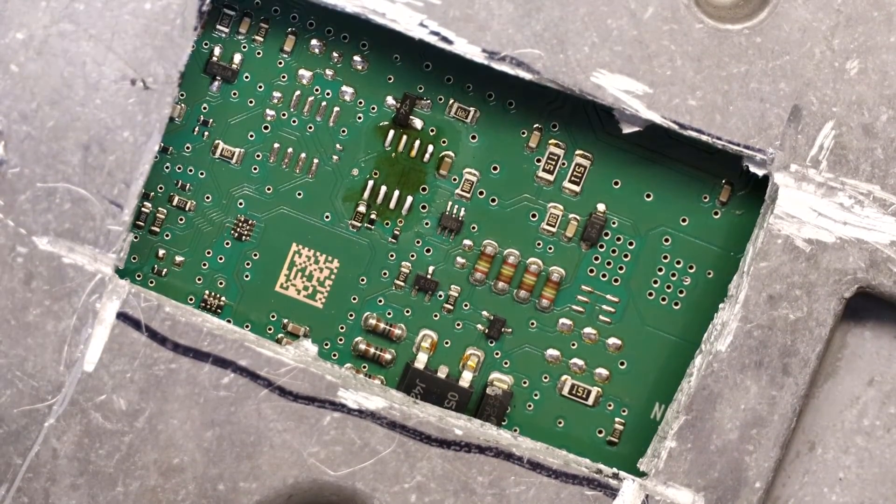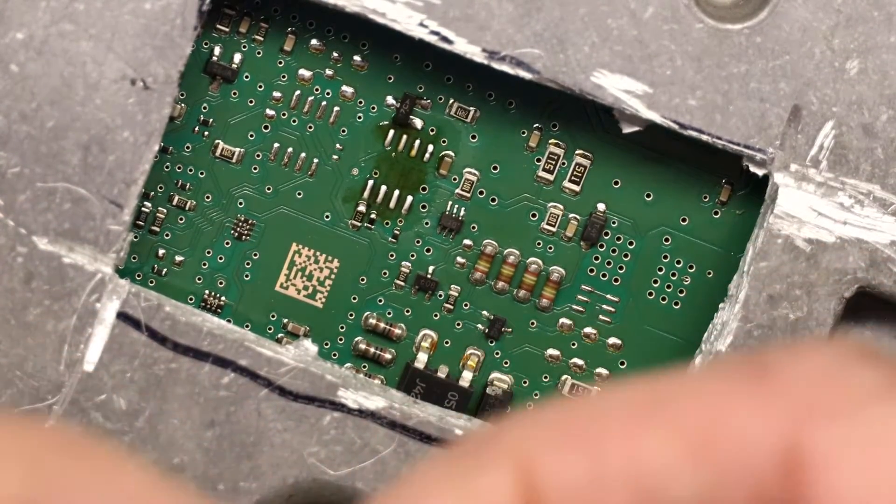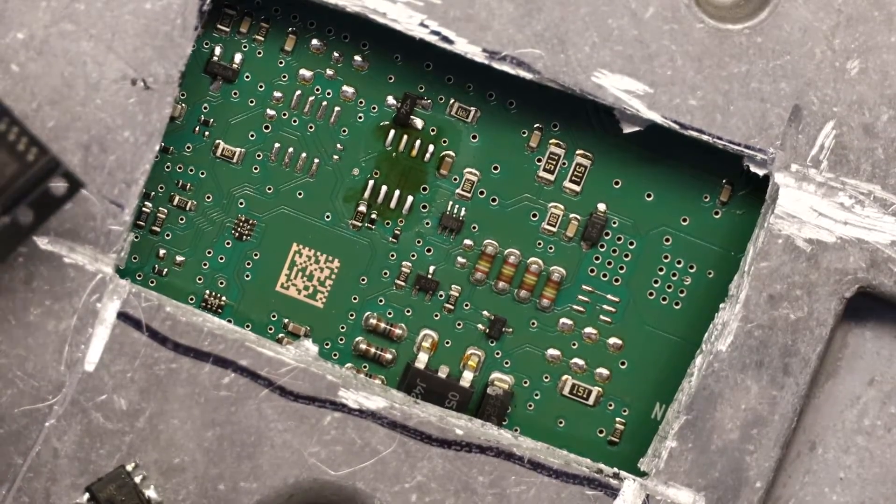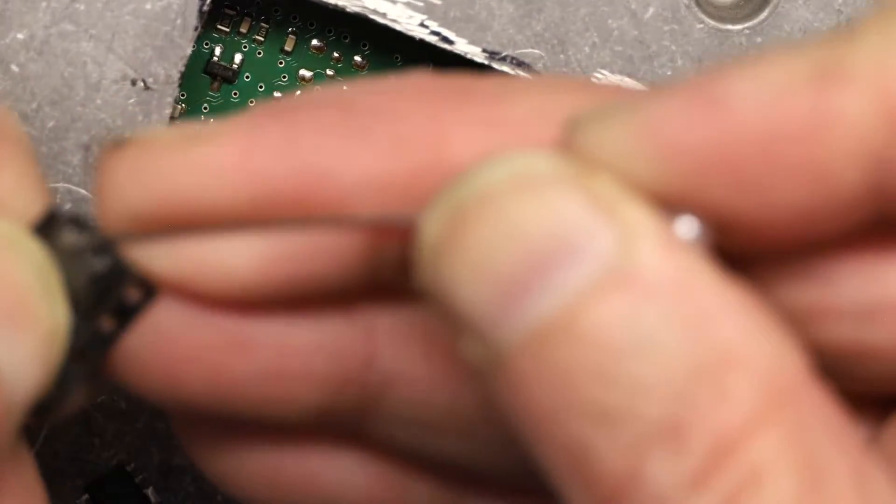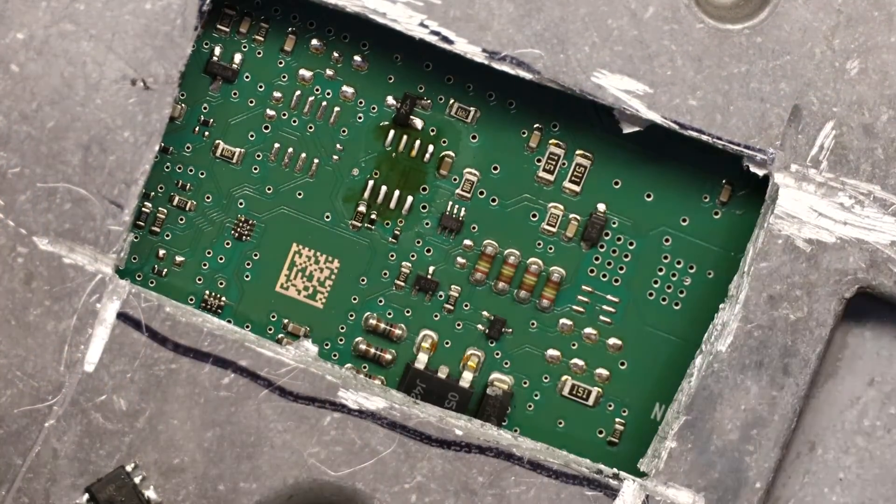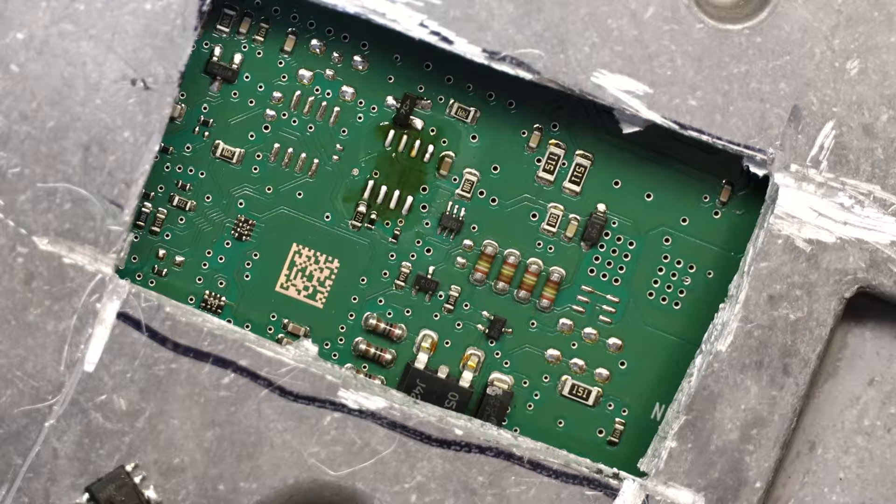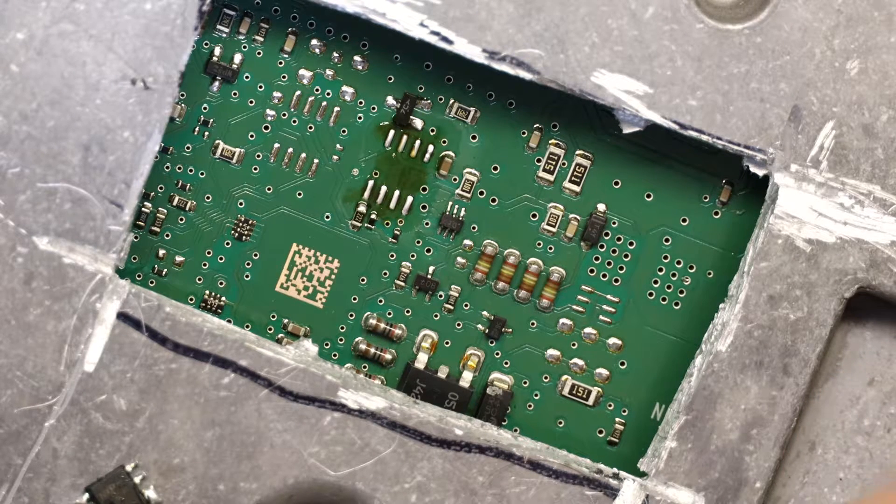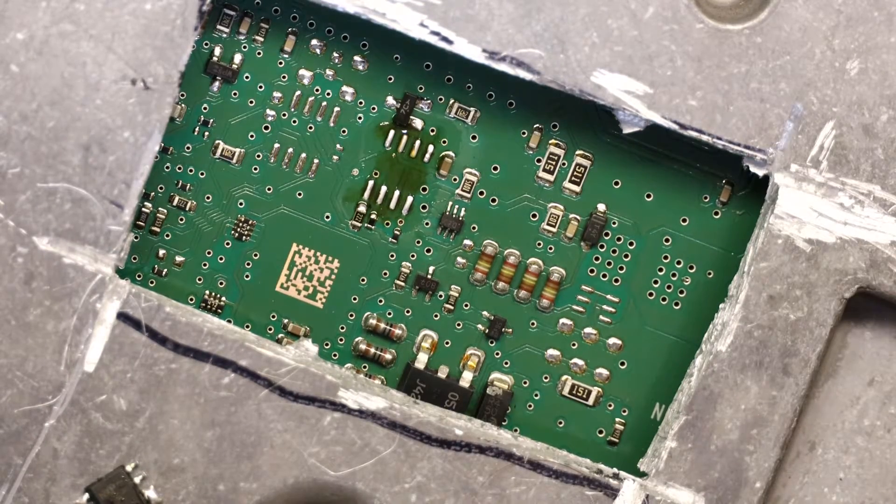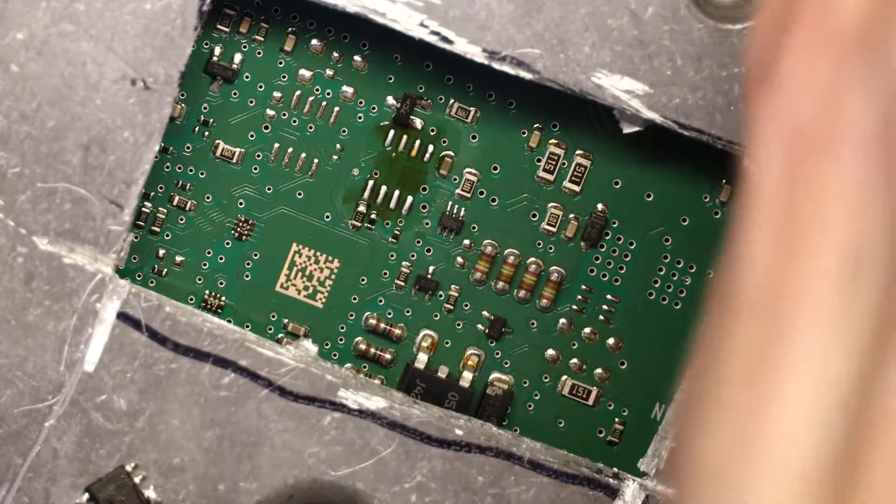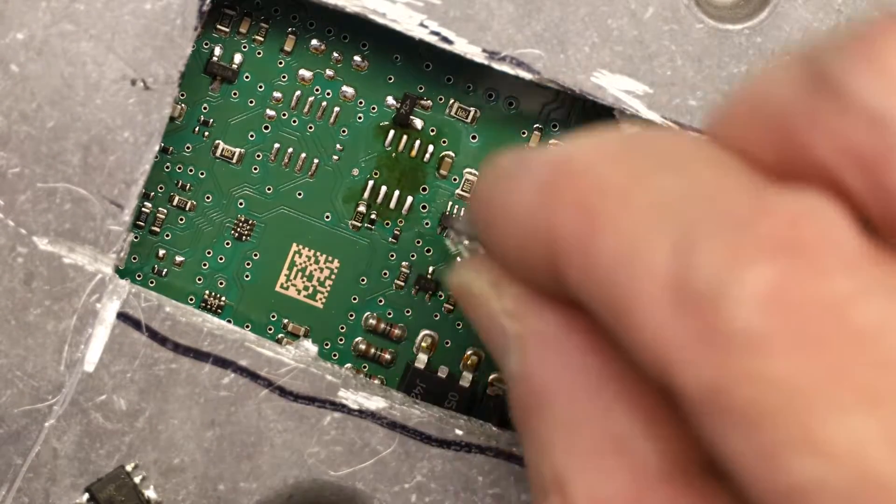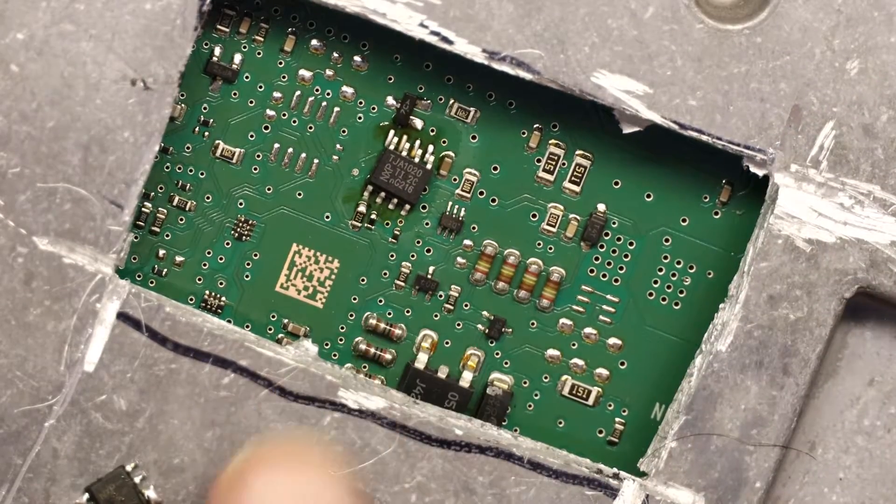Now we put the replacement chip. Let me take out the replacement chip. Okay, so I got the replacement chip and it has to go in this position so it can be read from this direction.